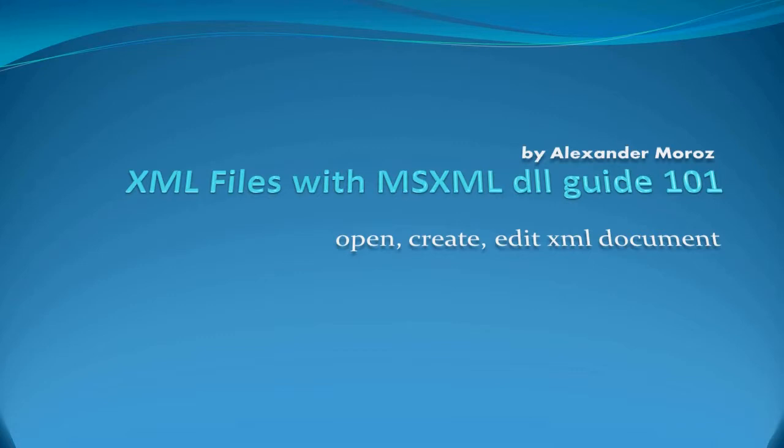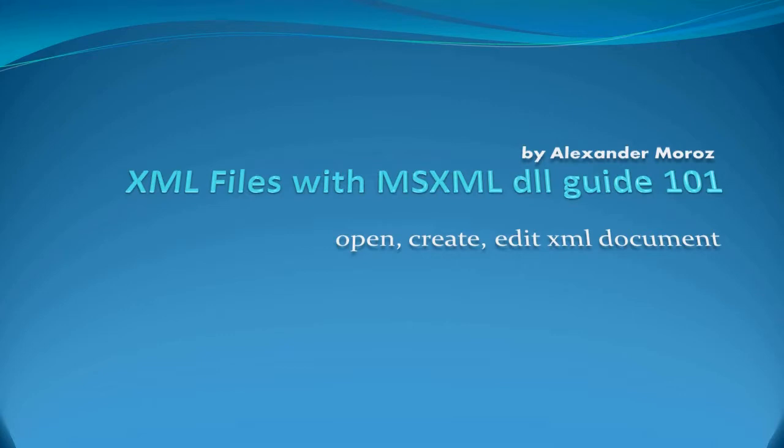Today we're going to talk about XML files with MSXML DLL Guide 101. It's going to be your basic video tutorial where I'll guide you through the msxml.dll library provided by Microsoft for free.